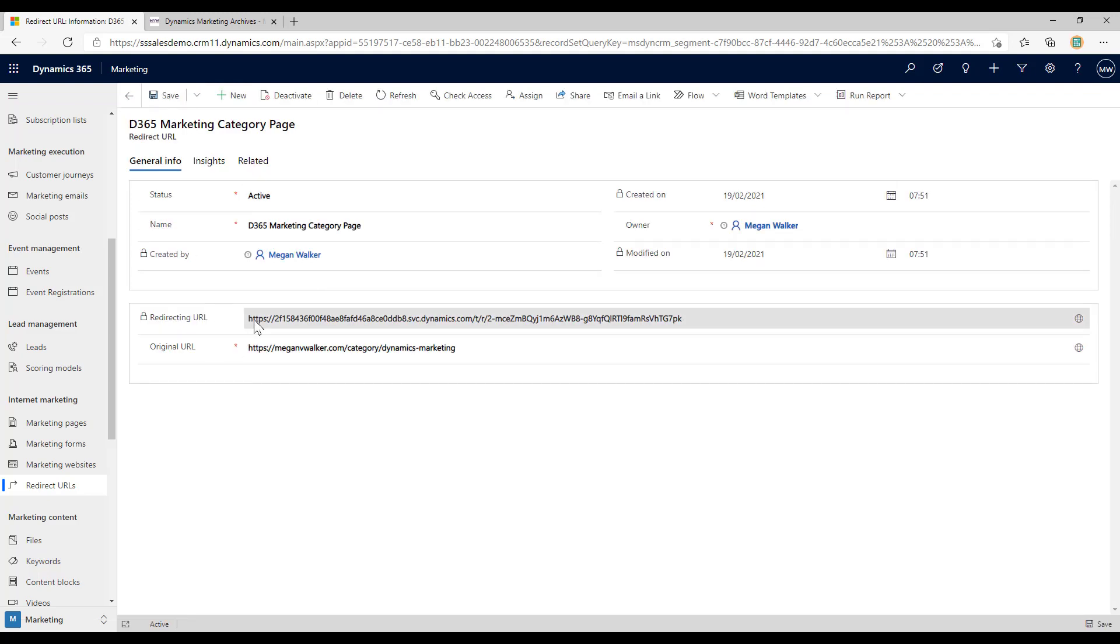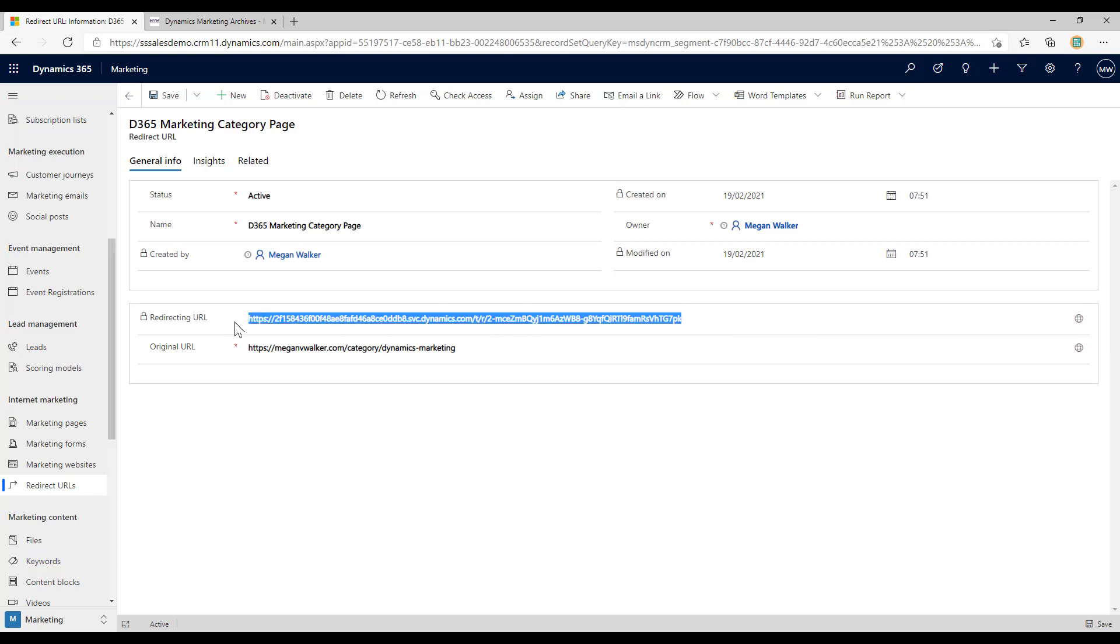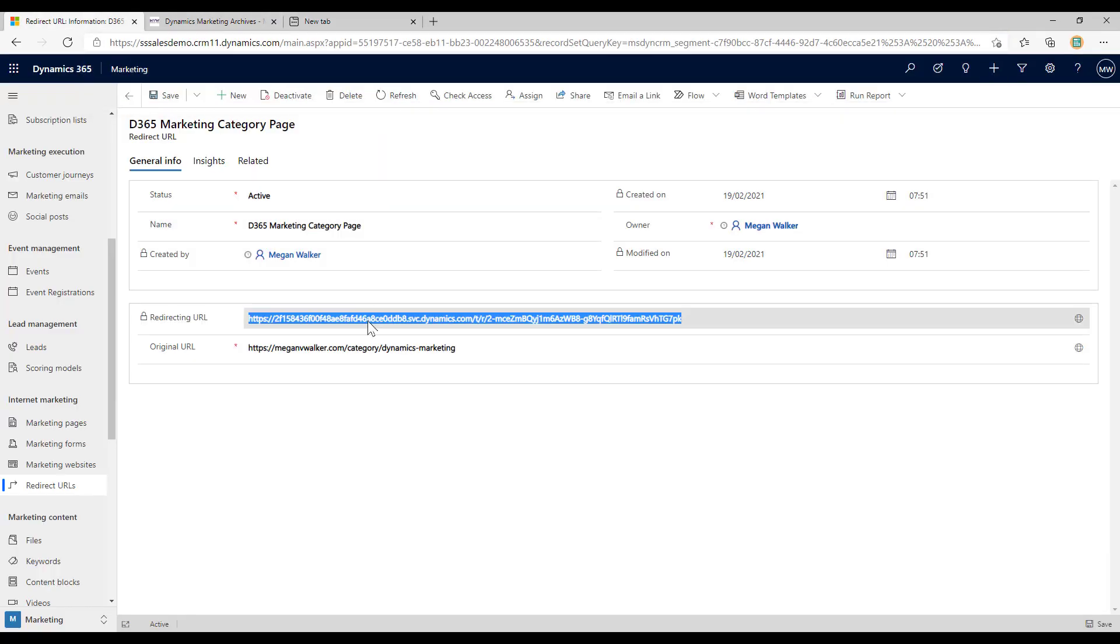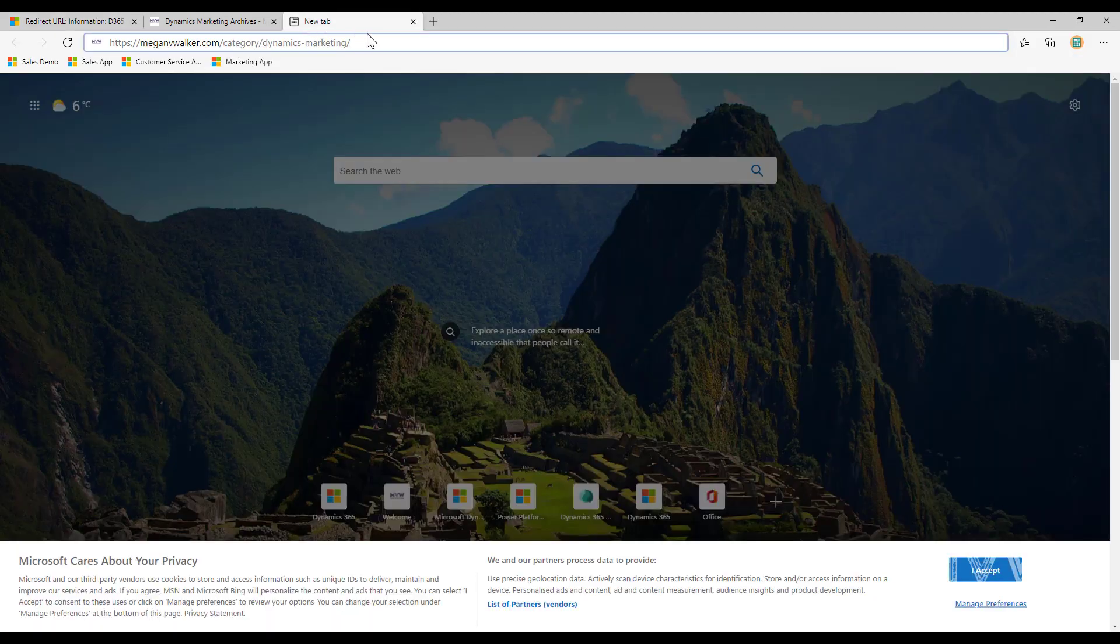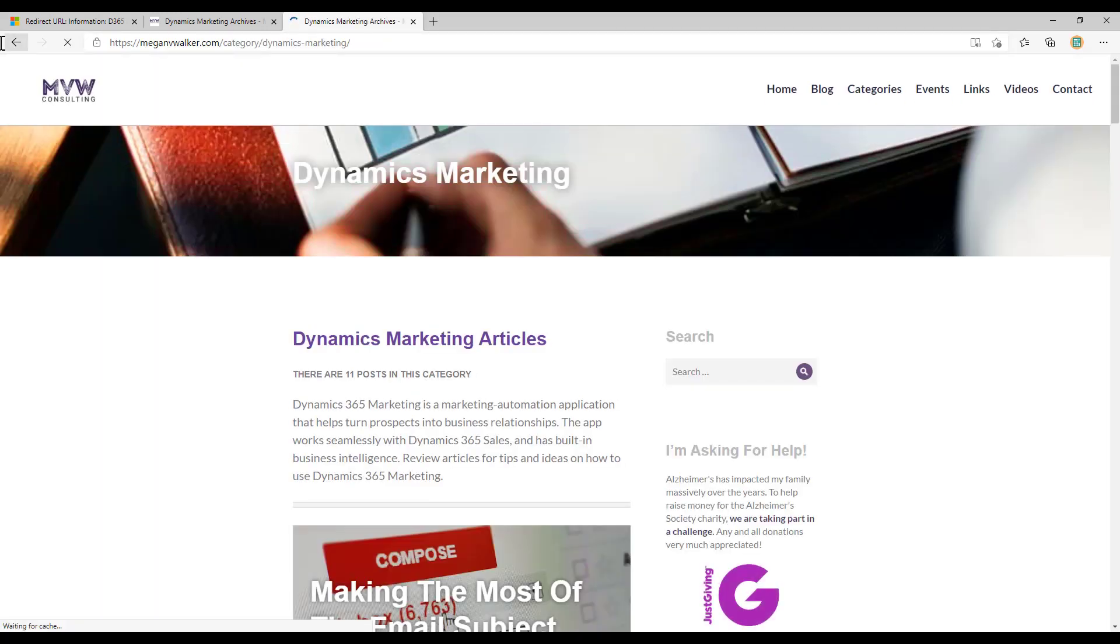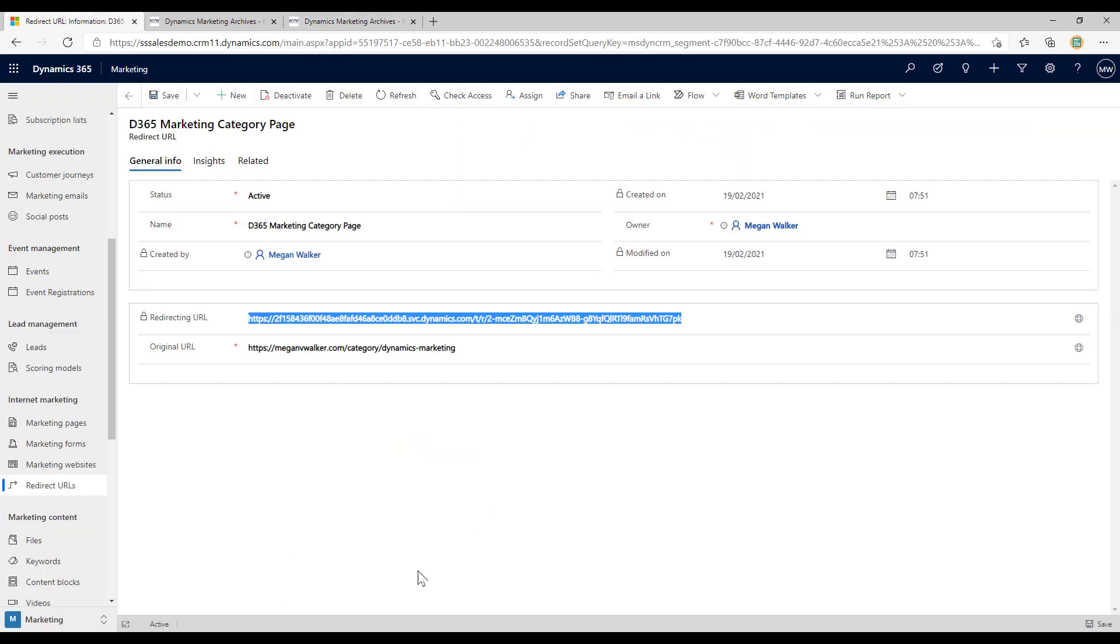Once I've got all that information I'm going to go ahead and save it. This is going to give us this redirecting URL string that is then the URL that I will share on any ads that I create or any social media posts. If I copy this and paste it into the browser, it's basically going to redirect and take me to that page.